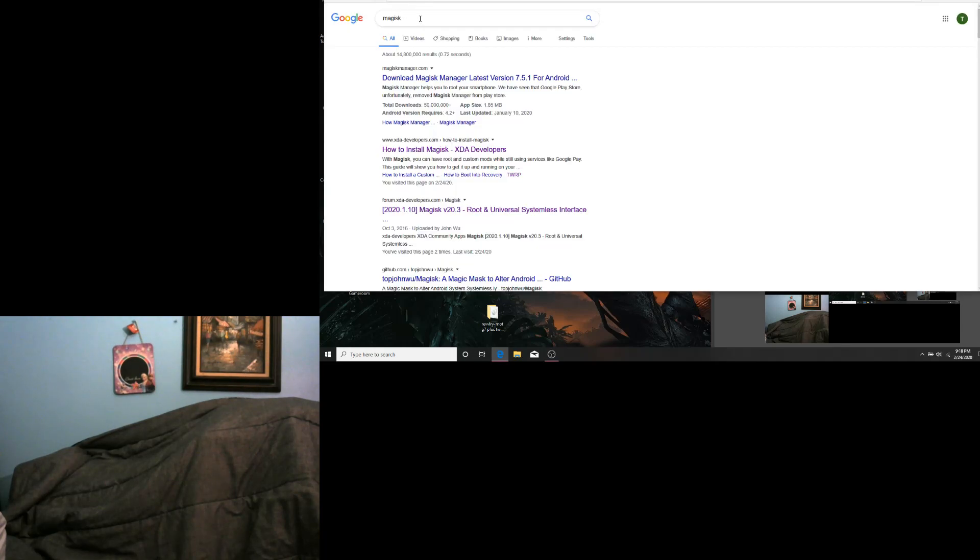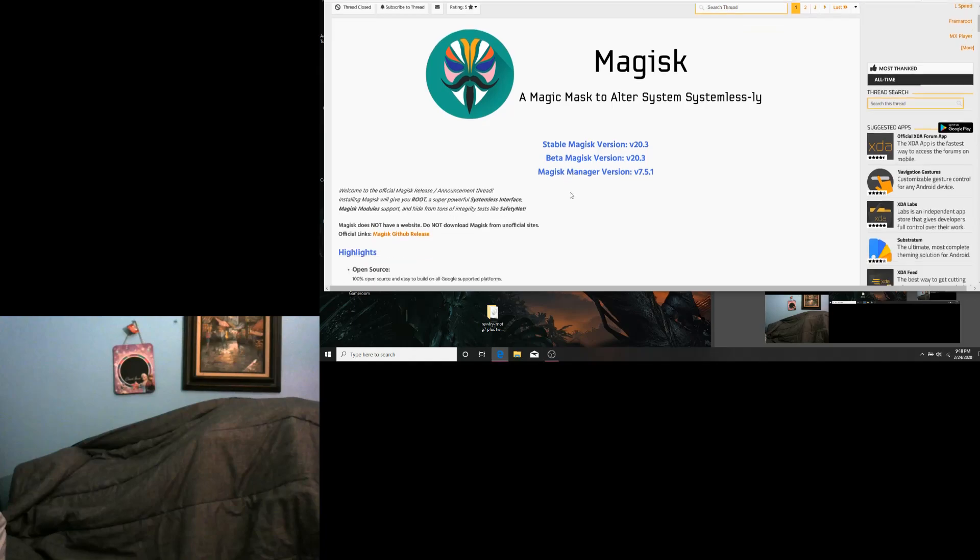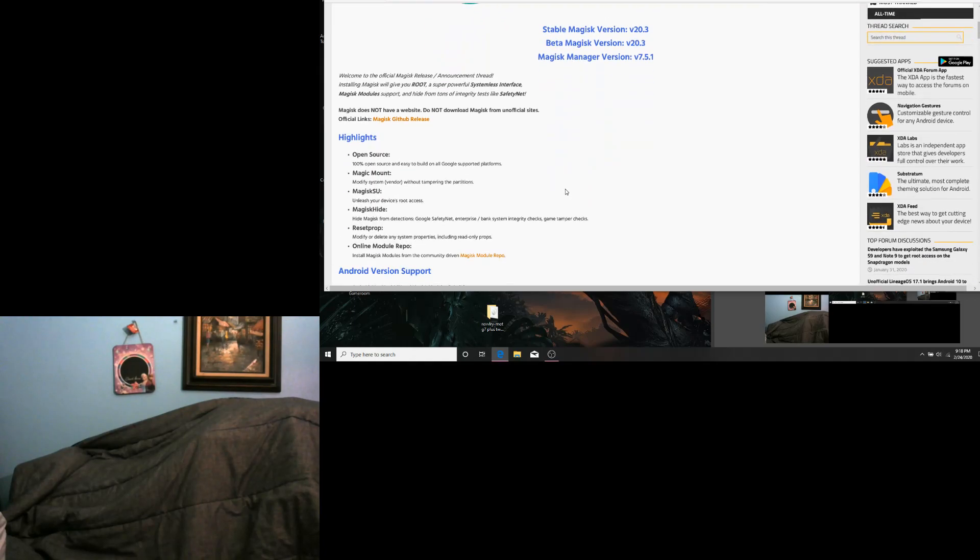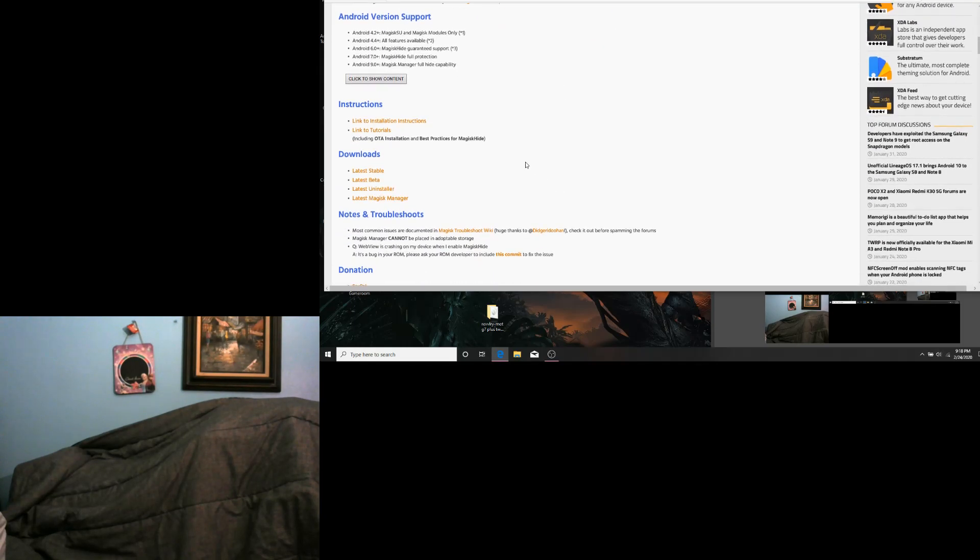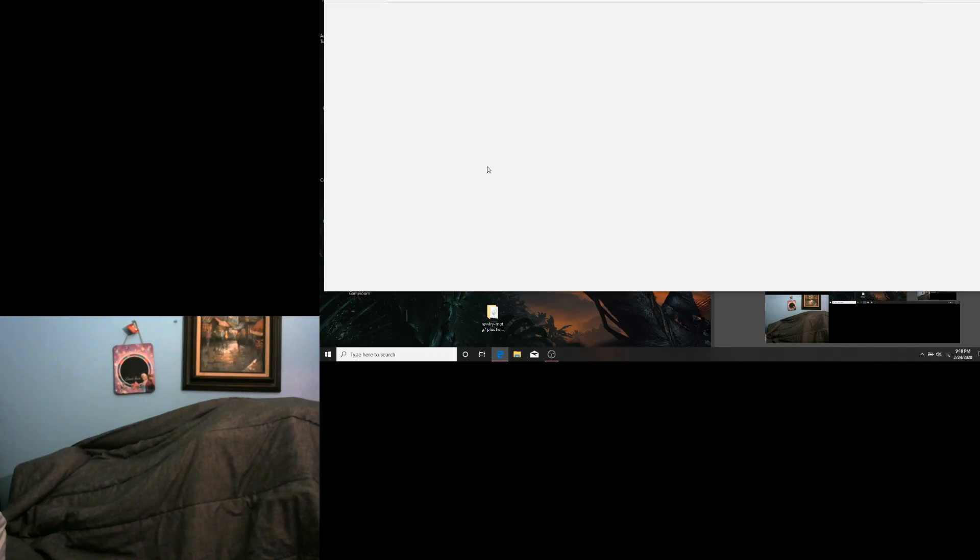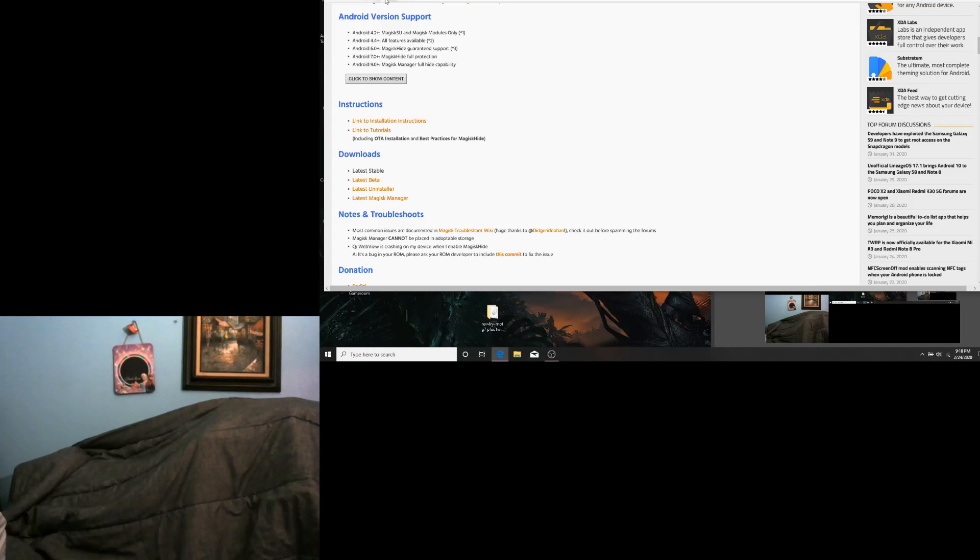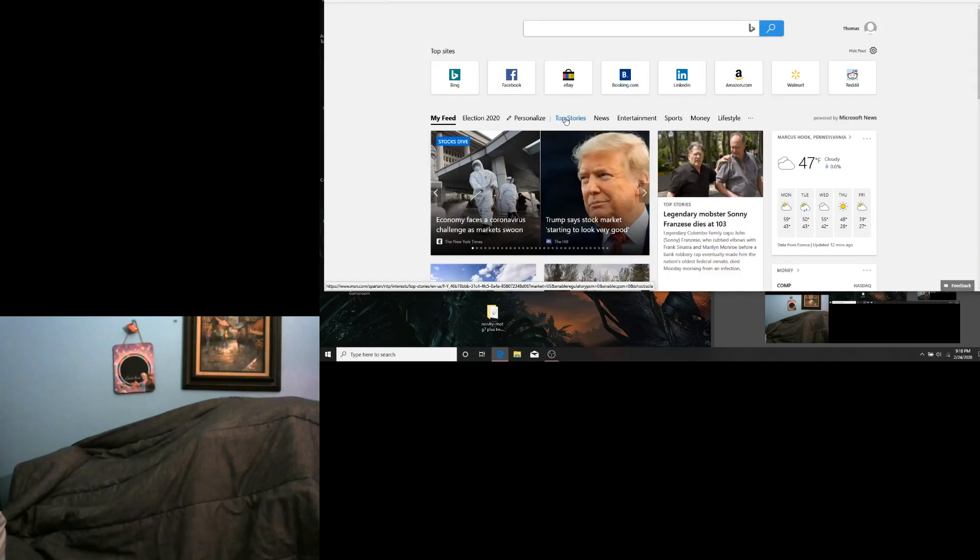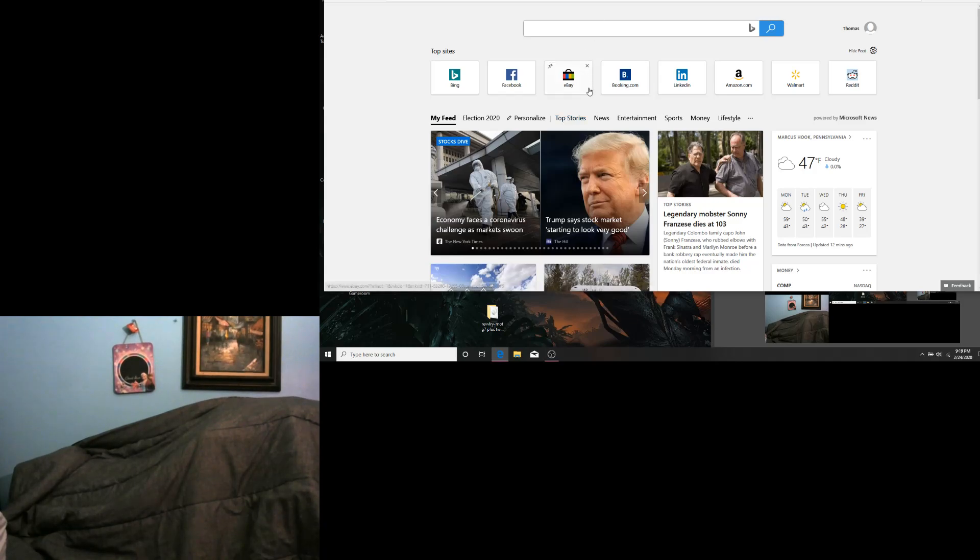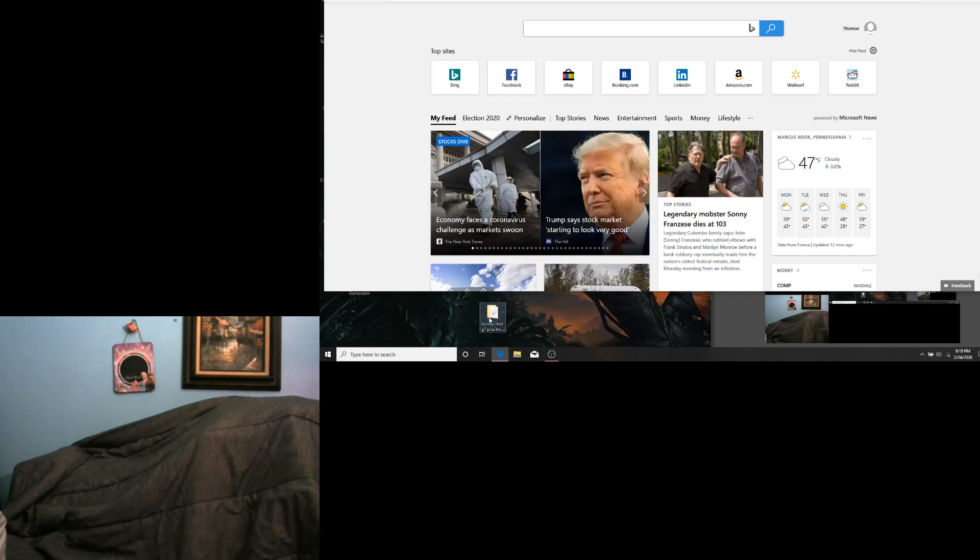Next, we are going to Google search Magisk. Go down to XDA. We are going to download Latest Stable. I suggest saving all files to one folder on your desktop to make things easier.